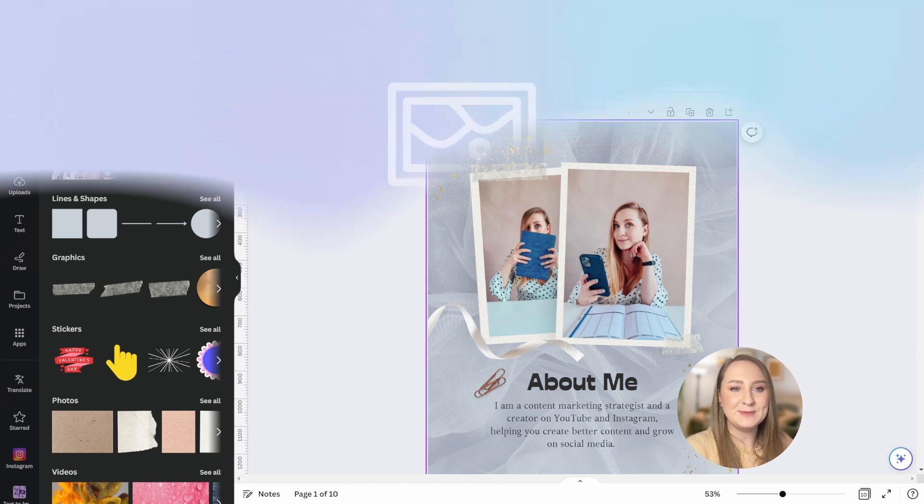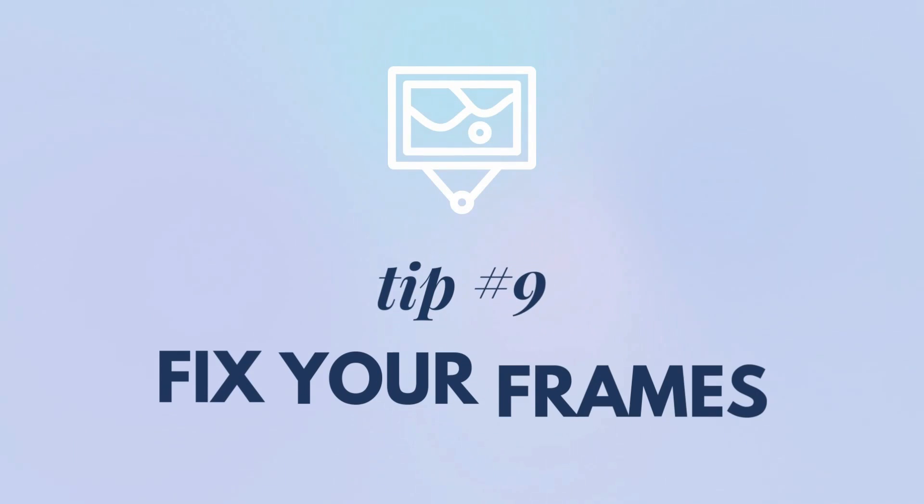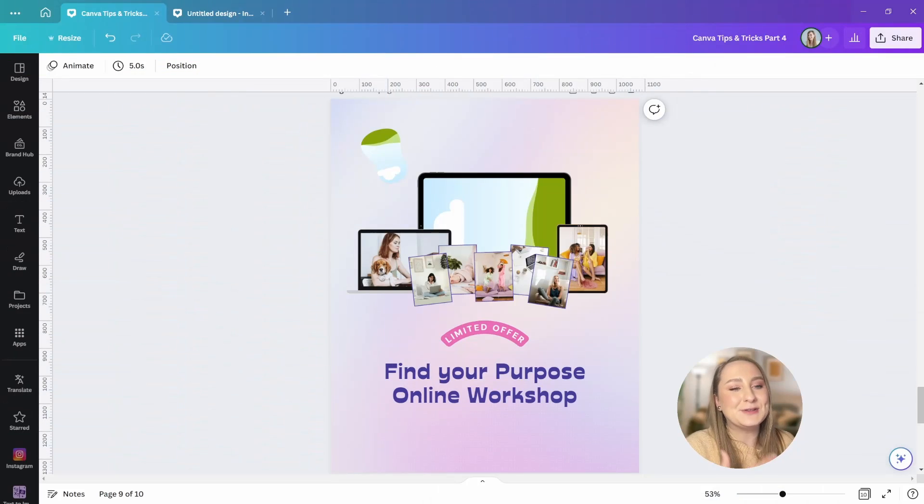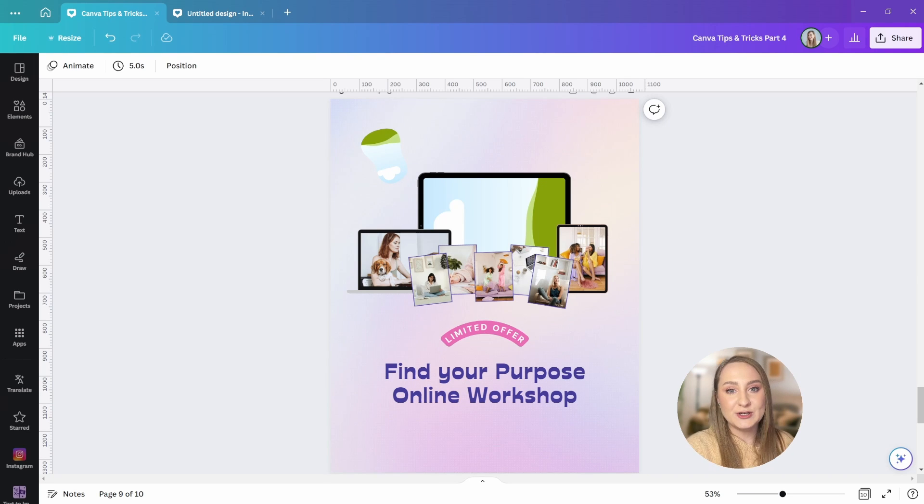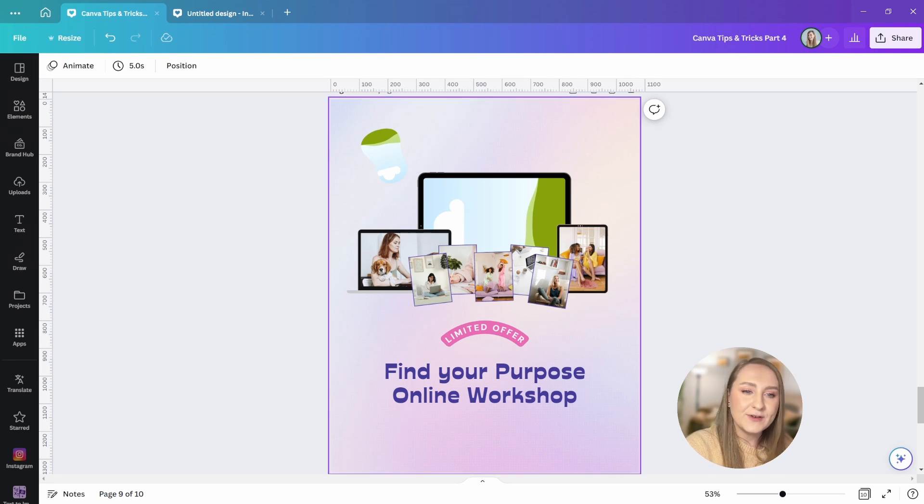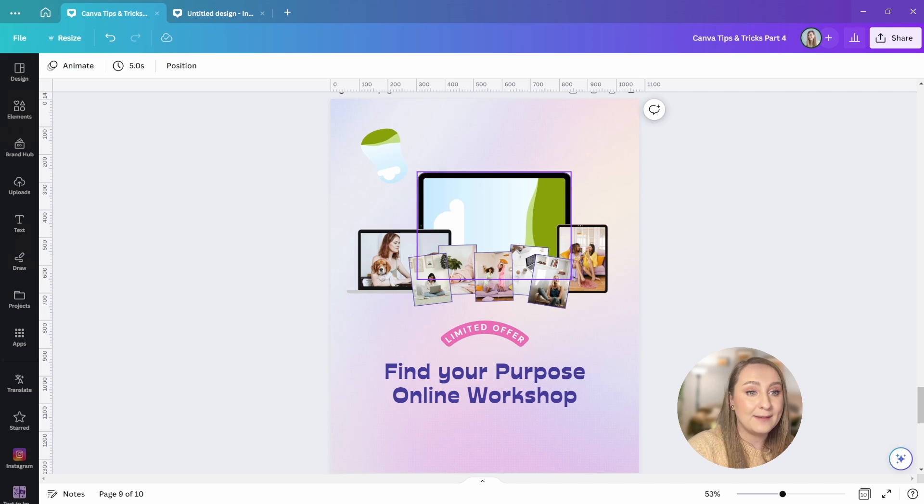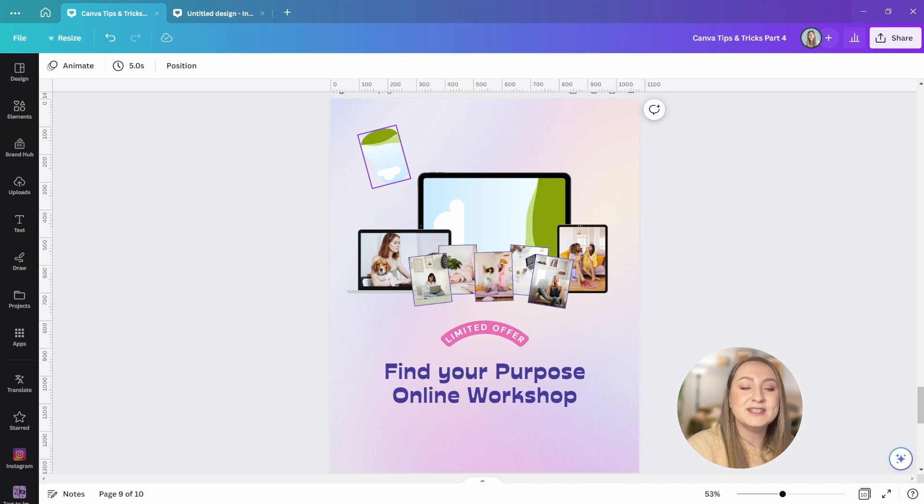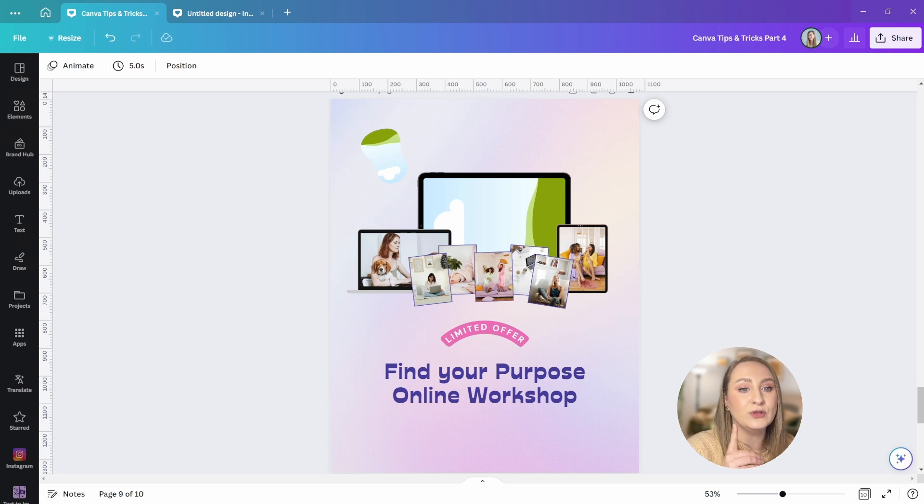Frames are so helpful when you design, especially when you're trying to add some visual interest to your graphics. However, when they're rotated like this tablet frame right here or this abstract frame there, the images are facing the wrong direction and this is how you fix it.